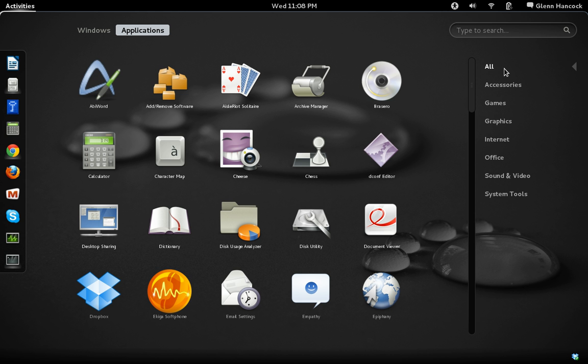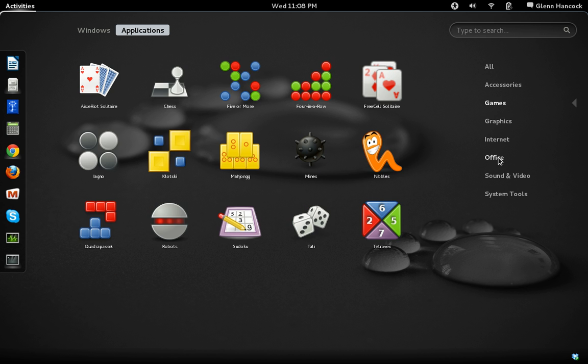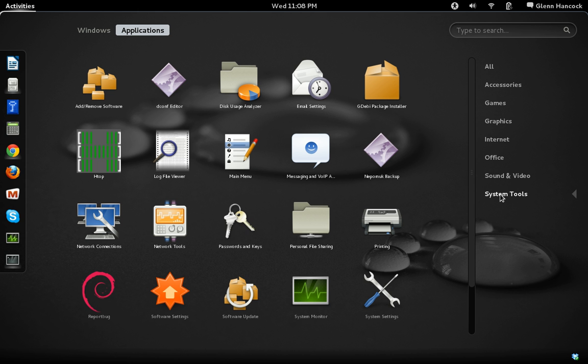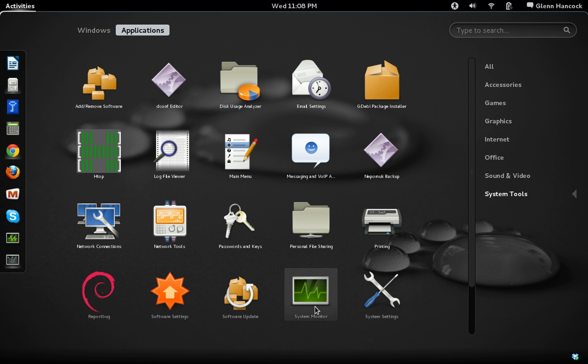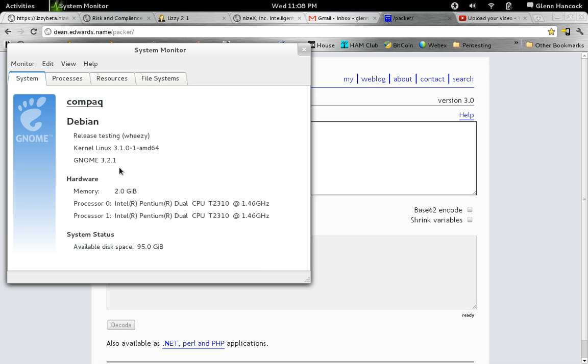However, over here on the right, we do have the ability to narrow it down to only our accessories, games, Internet. So you can drill in and get to the things that you want to get to. A few things in the system tools. We have the system monitor just really quickly to kind of show you how that works.